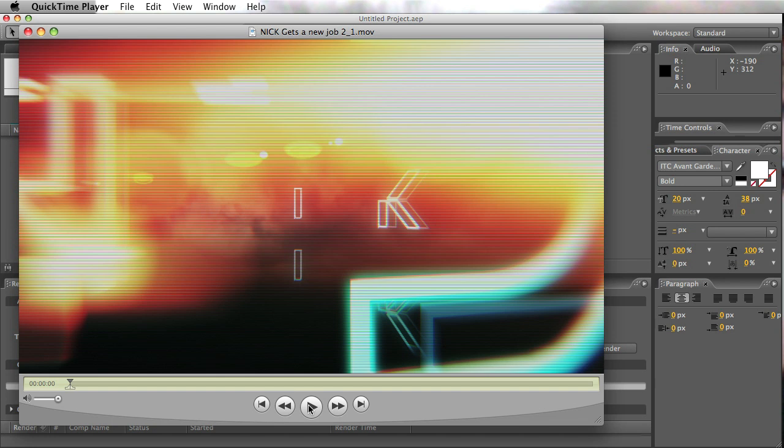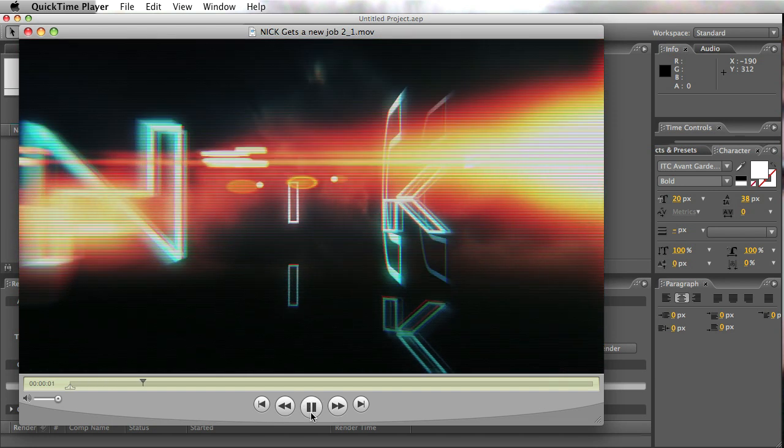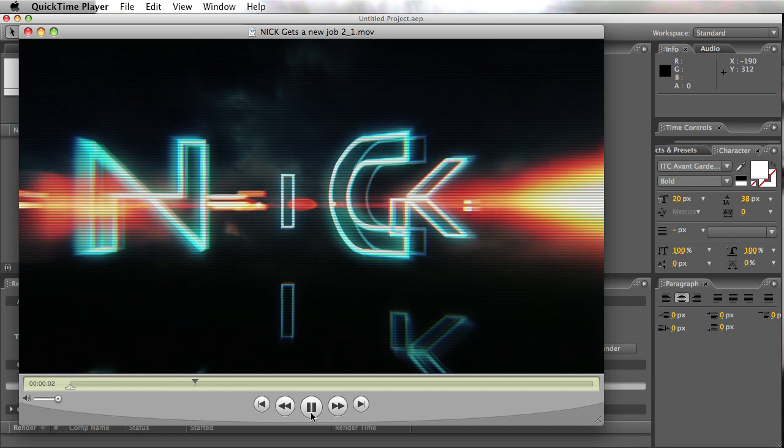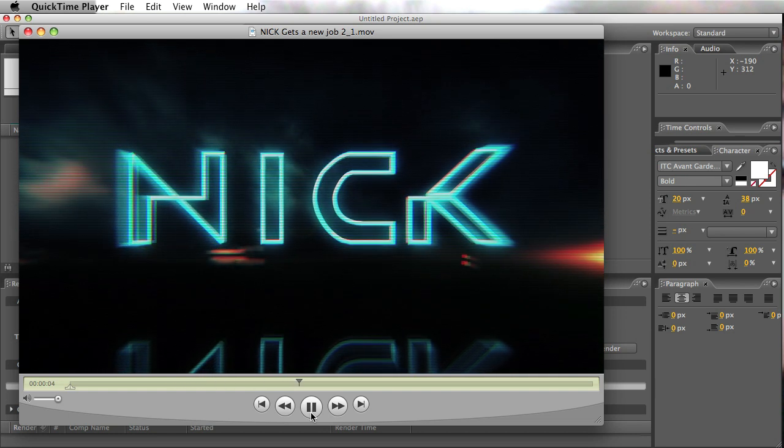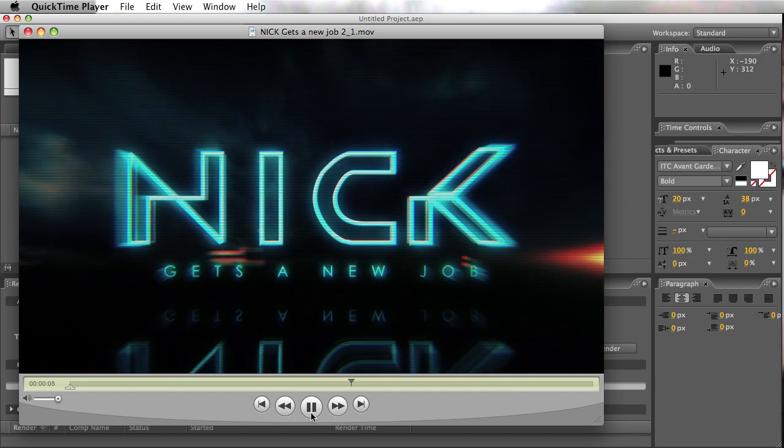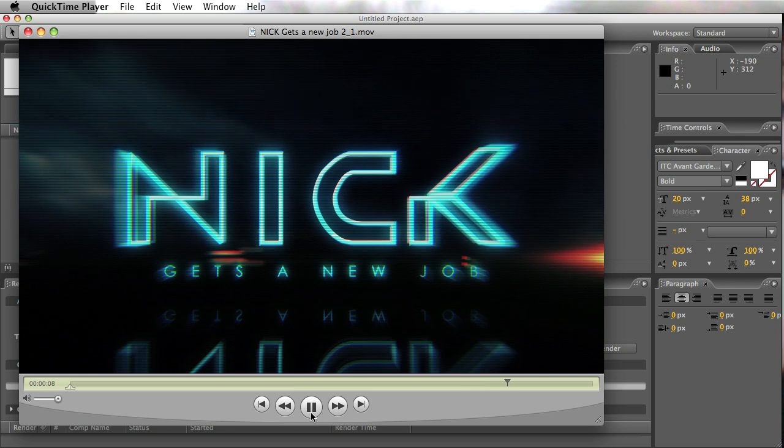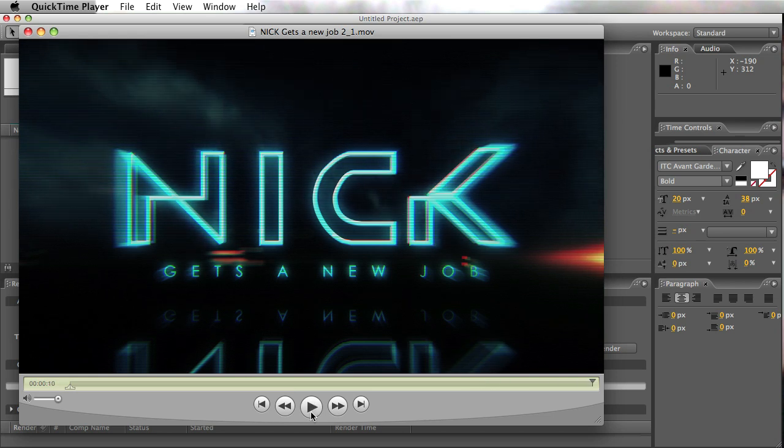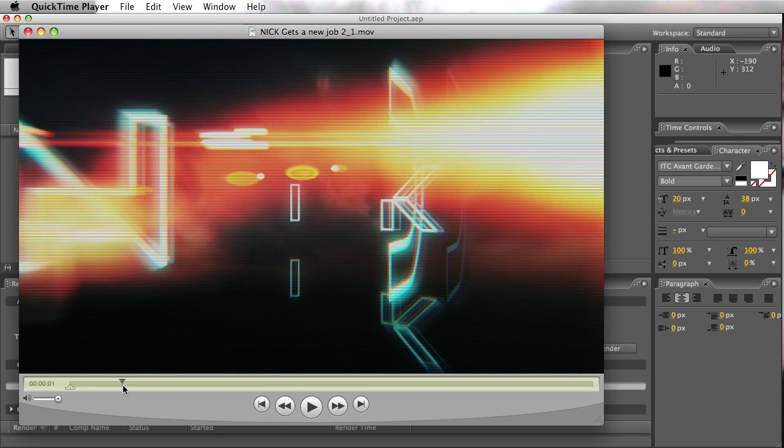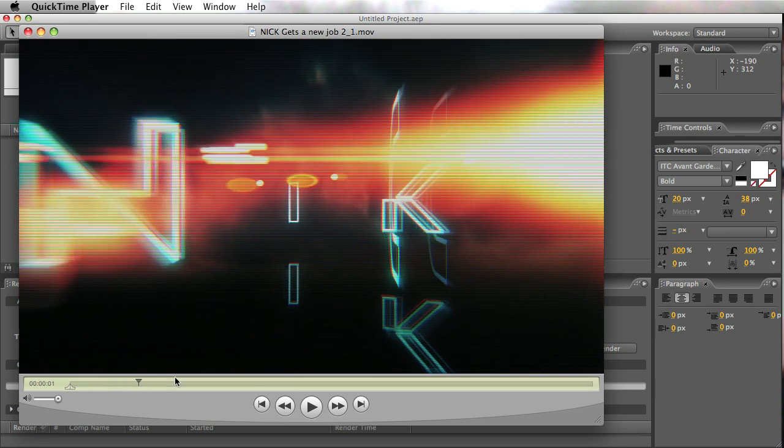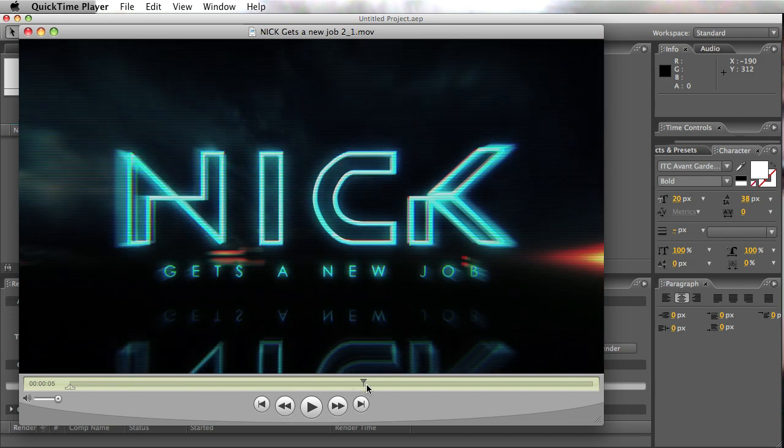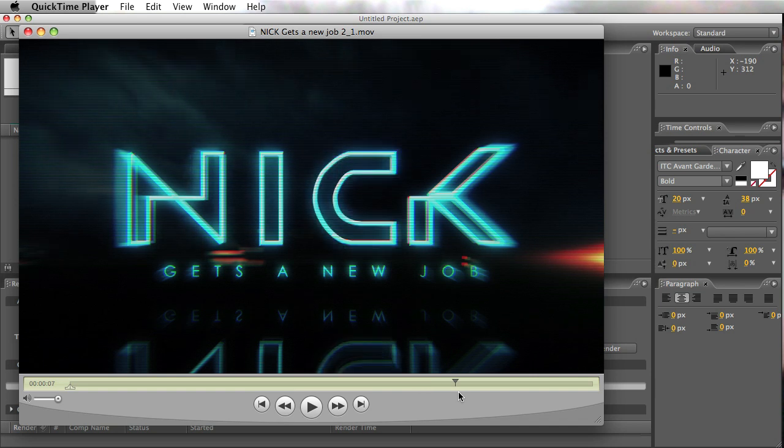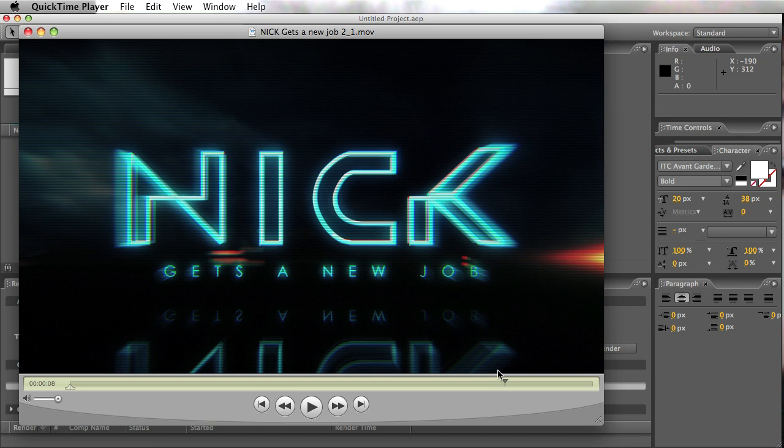Anyway, this is what we're going to make today. So this is just in After Effects. To be honest, I just made this while I was bored at work, but I just wanted to see if it was possible. A lot of the tricks here you would have seen in another tutorial of mine, but I'll just show you how easy it was to kind of make this general kind of vibe.